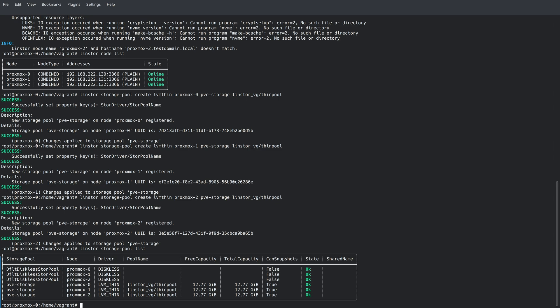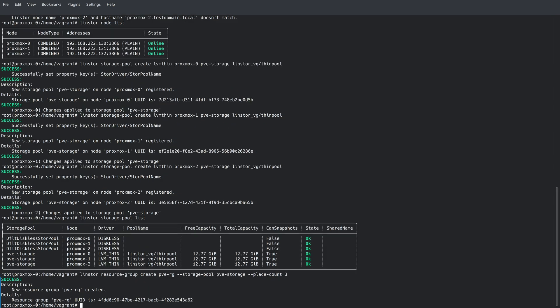Next, we need to define a resource group that functions as a template that gets applied every time Proxmox requests storage from LinStore. You can see from the command above, we've ran LinStore resource-group create, and we've passed in PVE-RG as the resource group name, and then a storage pool parameter targeting the PVE-storage storage pool that we created earlier. And then finally, a place count parameter of three. This place count parameter simply means we're going to have a replica of data on each node in the cluster.